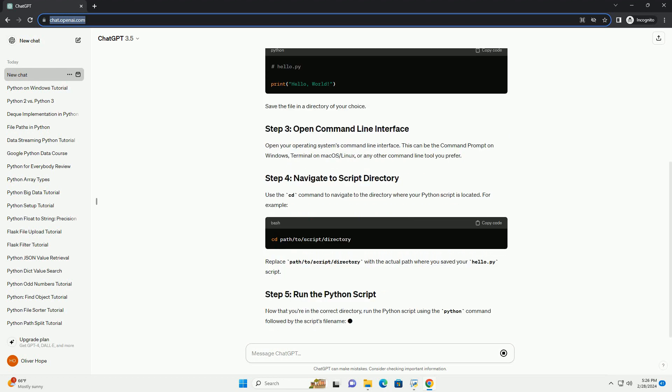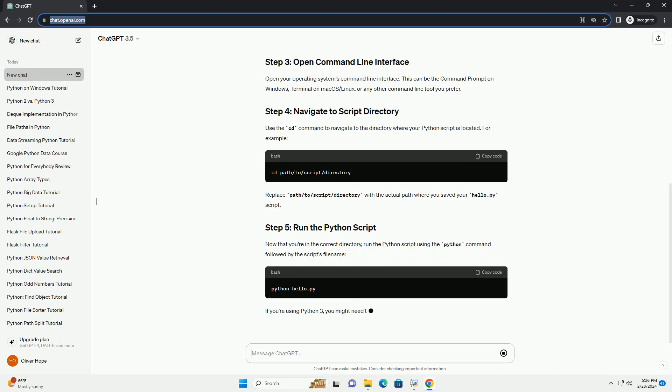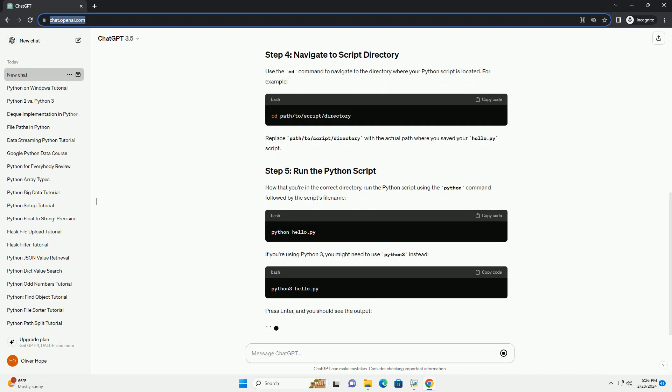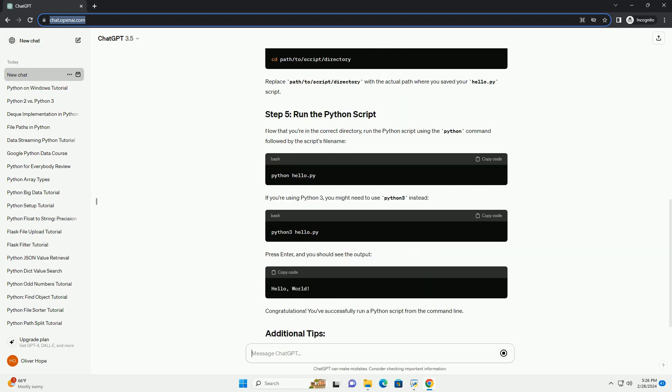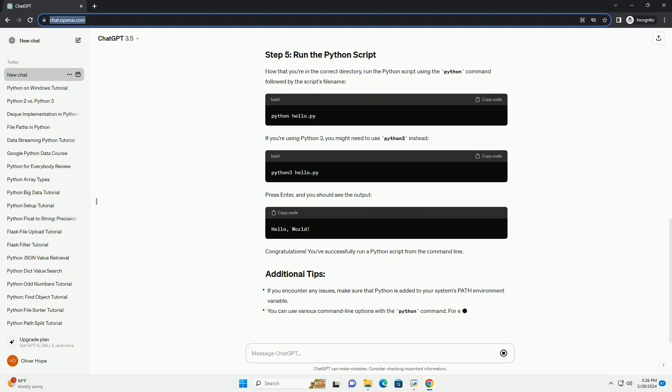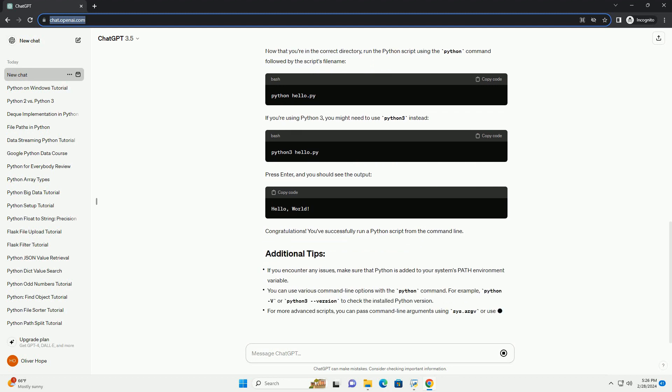Create a simple Python script using a text editor of your choice. For this tutorial, let's create a script named hello.py that prints a basic greeting.